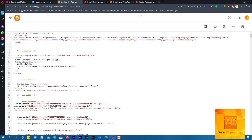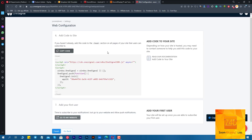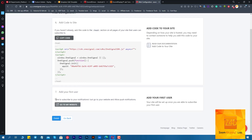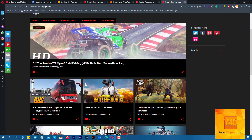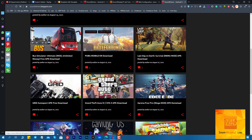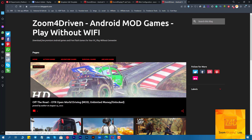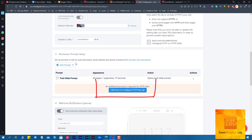Success! Now let's visit the blog and see if the push notification is working — it can take a minute the first time. We also need to add an HTTP popup for the push notification to work on our HTTP blog.